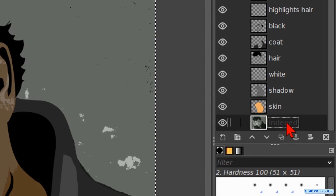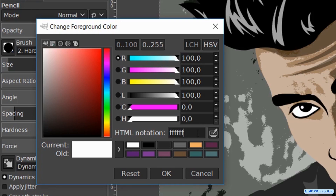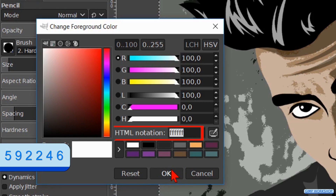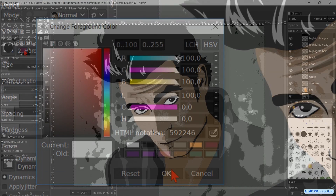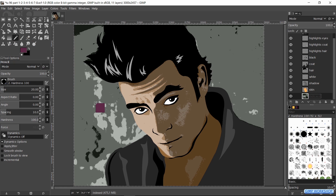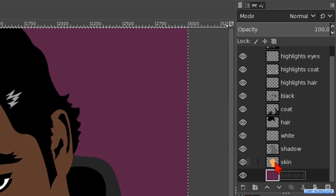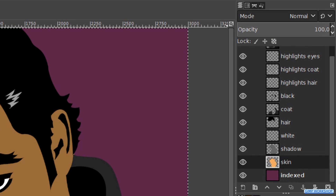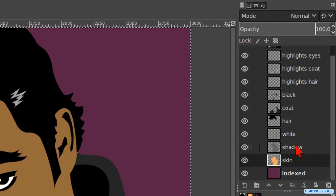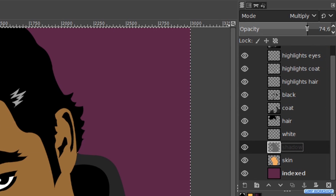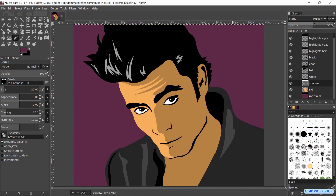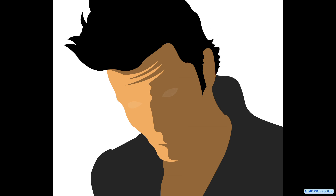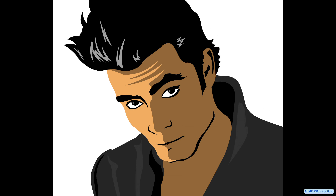Select the bottom layer. Click on the foreground color and fill in the HTML notation 592246. Click OK. Drag and drop the foreground color into the image to get our colored background. Select the skin layer and make its opacity 100. Select the shadow layer and reduce the opacity to your own preference. And there we have our cartoon. I hope this helps, and that you have fun with this tutorial. If so, please give it a thumbs up. Thank you very much for watching.